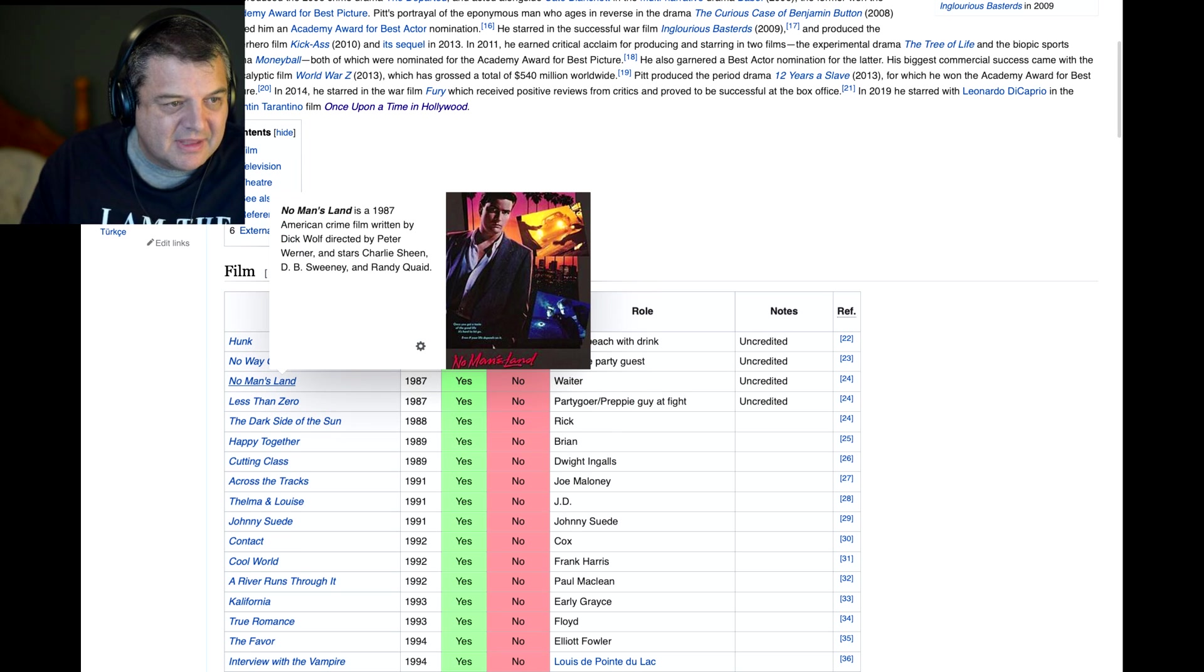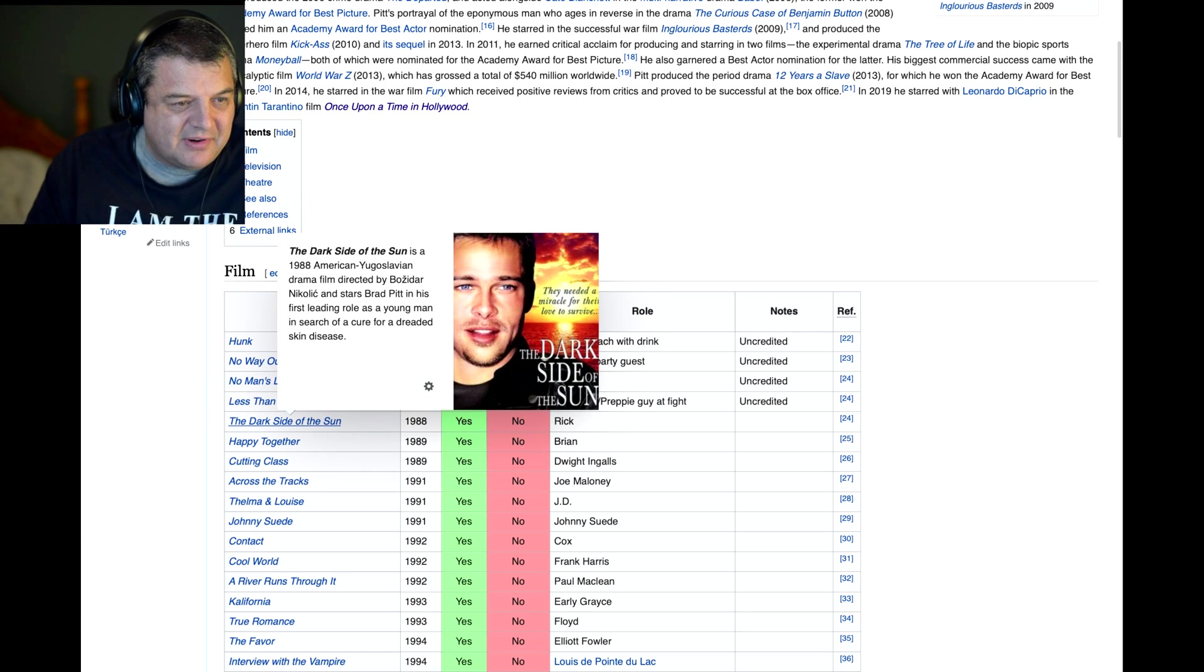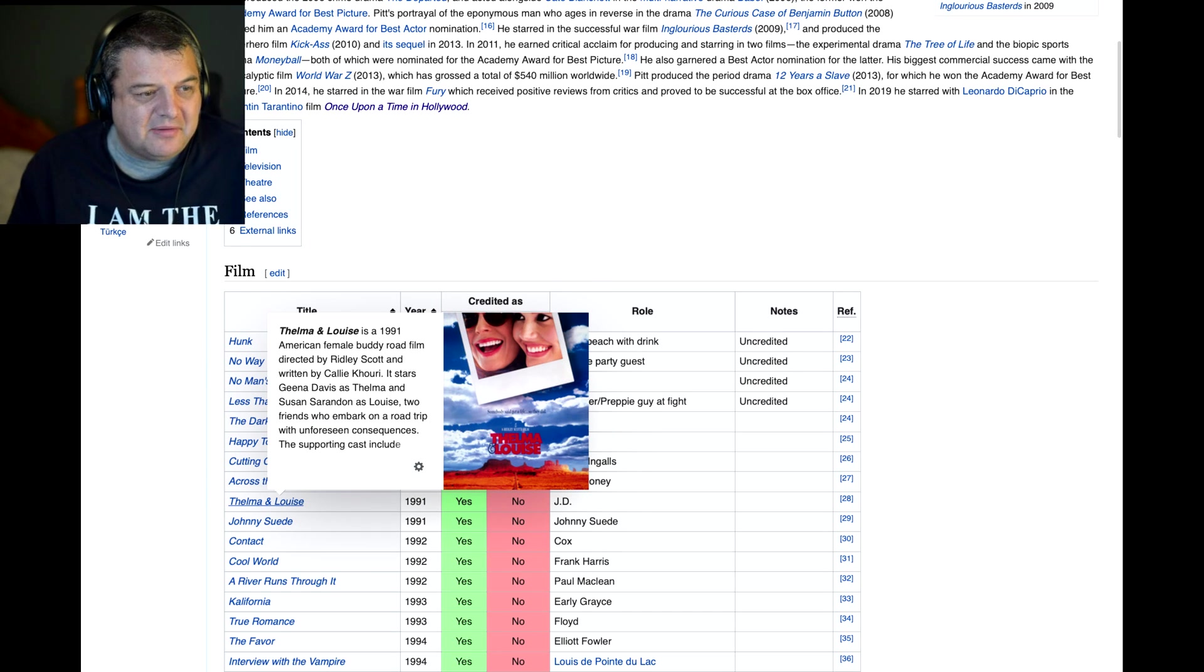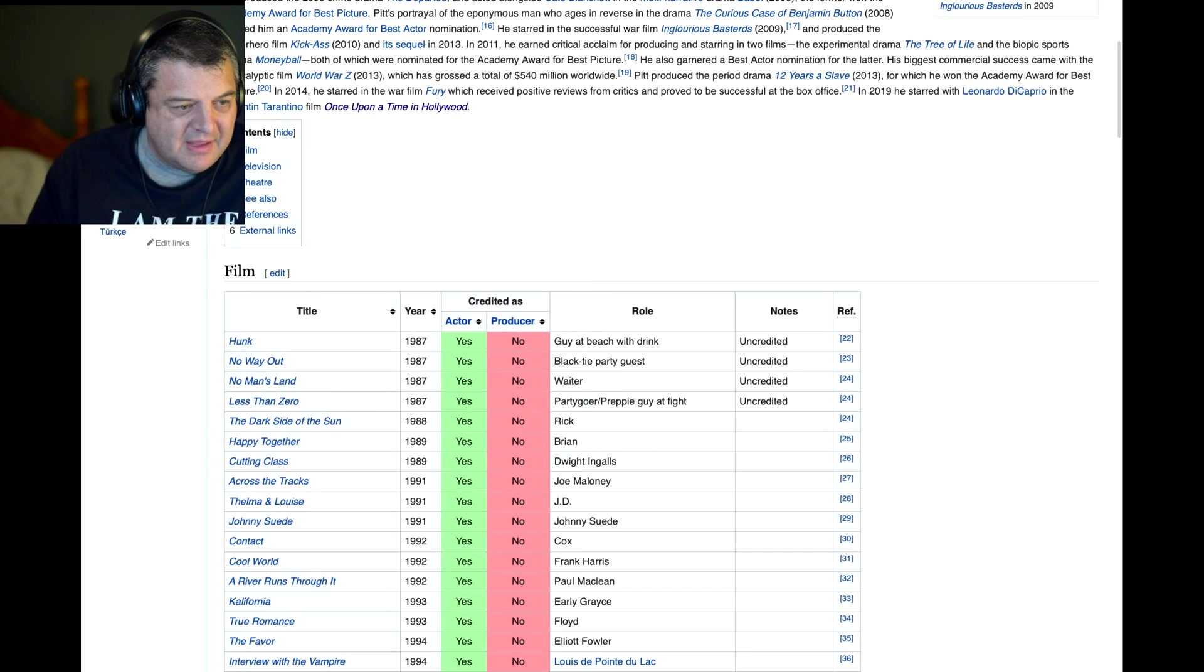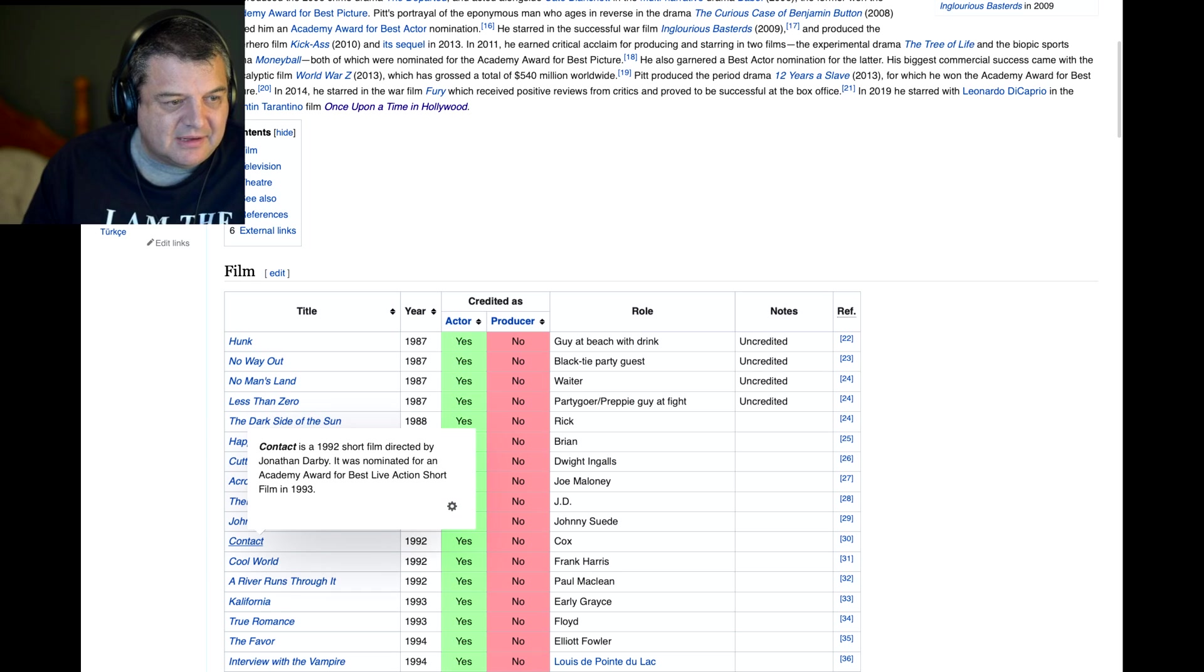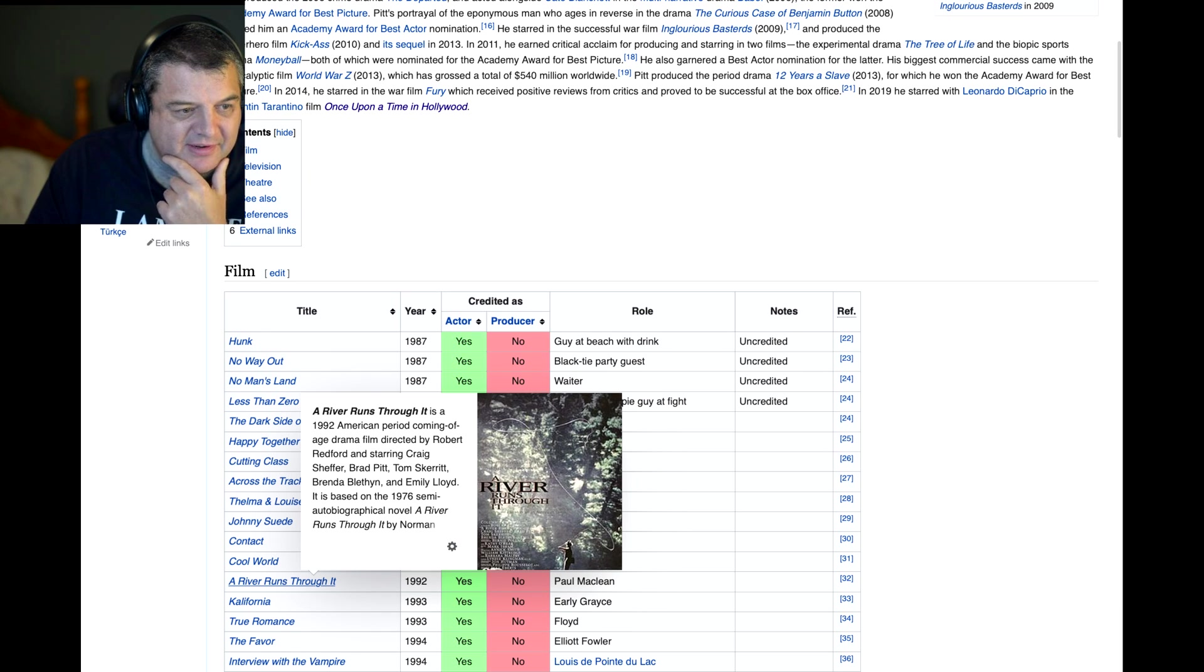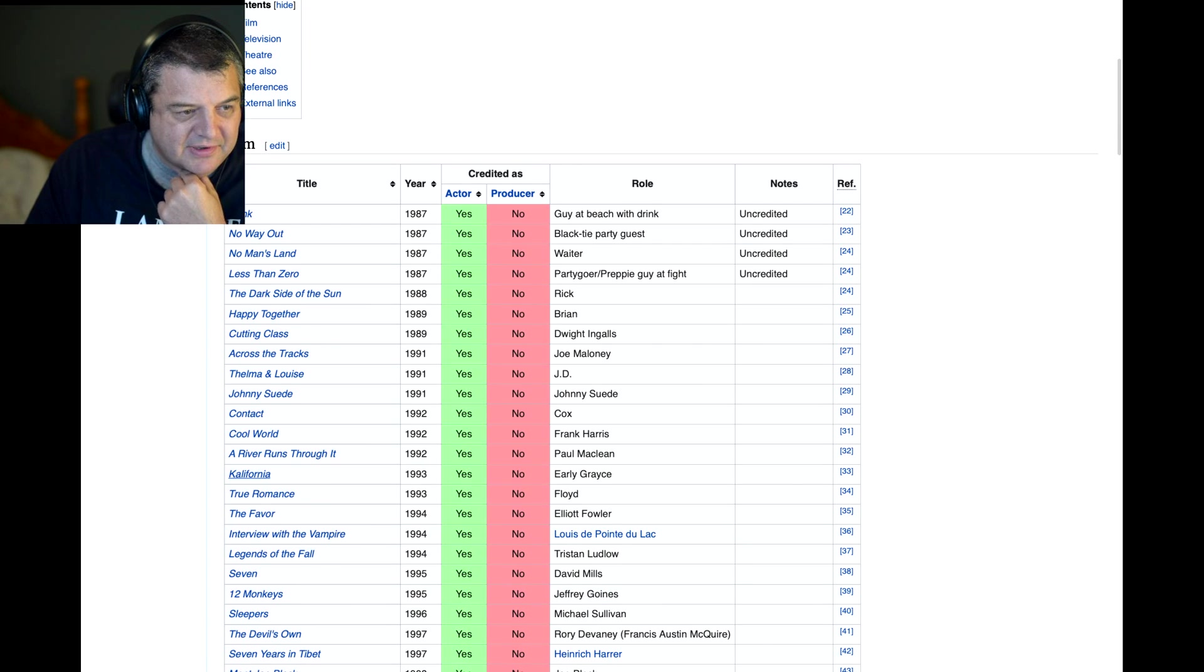No Man's Land, never heard of that one. Less Than Zero. I remember that one with Andrew McCarthy. And he was playing Party Goer, Preppy Guy at Fire. These movies I've never heard of. Dark Side of the Sun, Happy Together, Cutting Class, Across the Tracks. Okay, so this was when he became really famous. Thelma and Louise with Geena Davis and Susan Sarandon. Cult movie. Cool World. River Runs Through It. That was really good. Tom Skerritt from Top Gun. Robert Redford directed it. I remember that movie too. That was quite a good movie. But what's your favourite movie? I'm going to reveal my favourite movie in a minute.